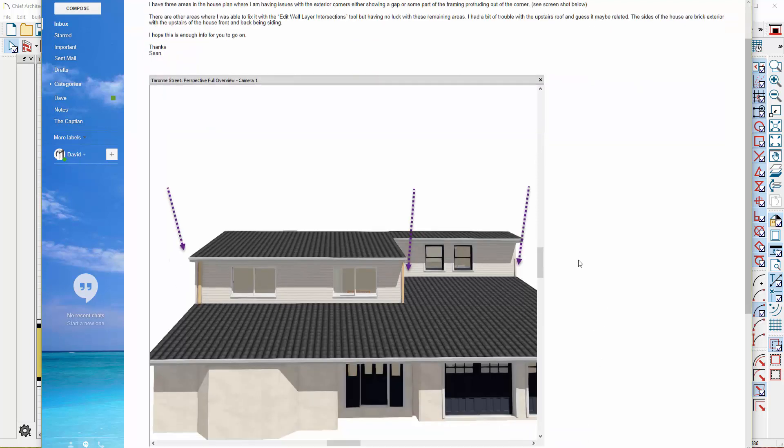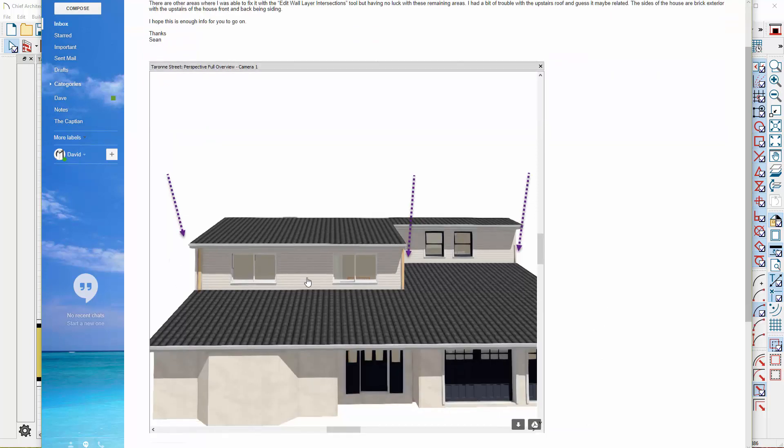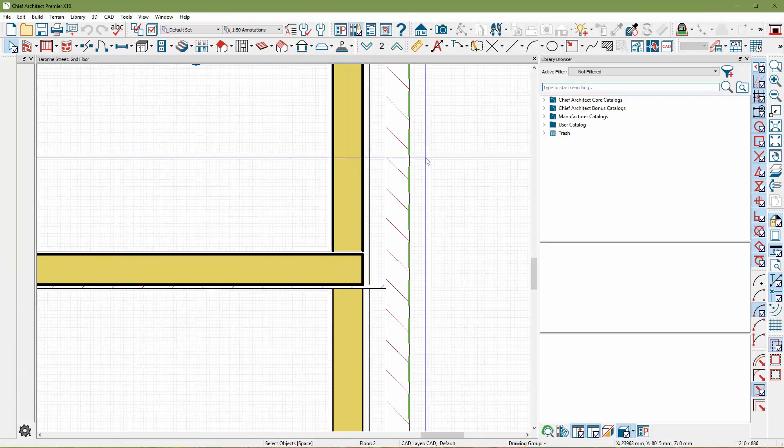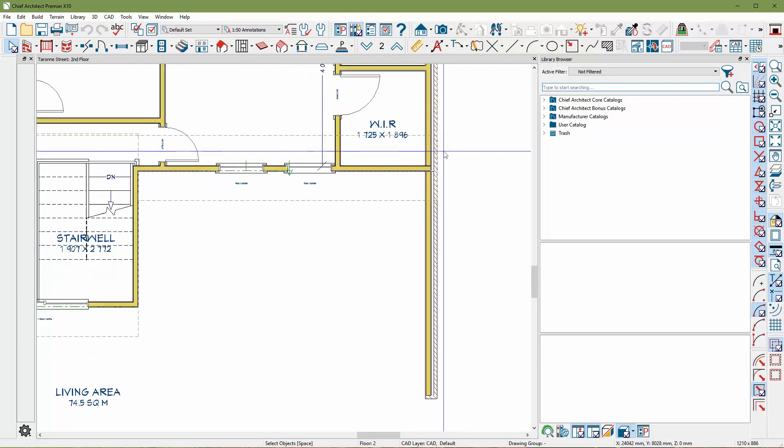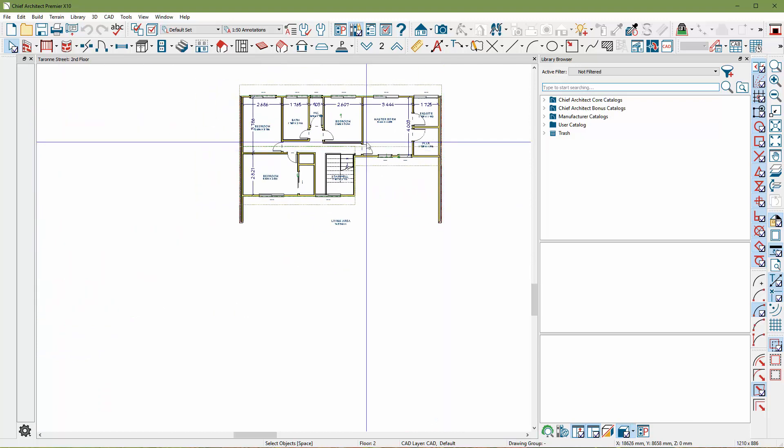Hey Sean, thanks for sending in your plan. I see your picture tells the story all too well. I can help you with that, no problem. Let's take a look at your plan. I got it here, I got it open.